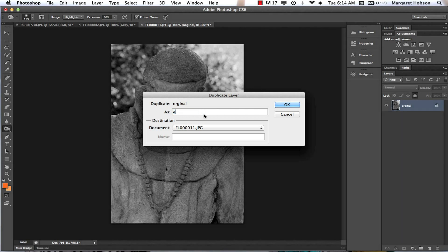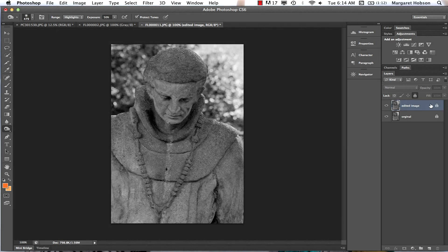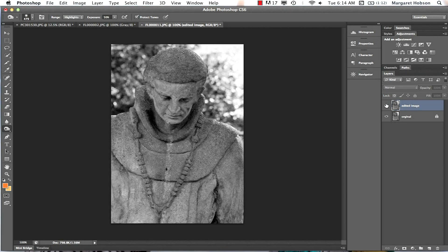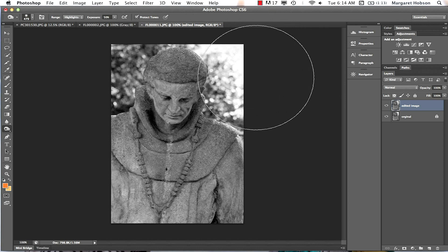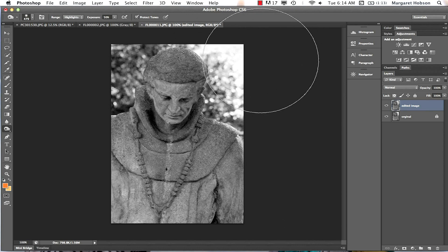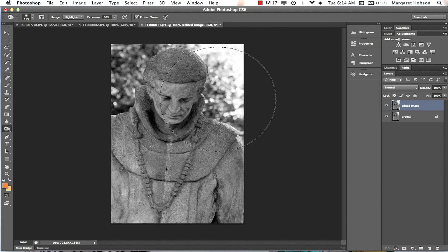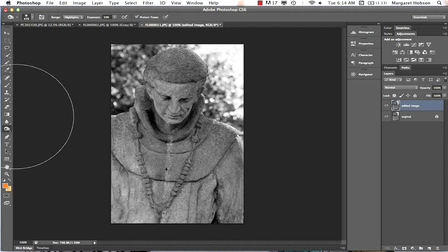I'll name the duplicate 'edited image'. The reason I do this is so I can lock the original and work on the copy. I can toggle the copy off to see the original underneath. There's a light source on one side, so I want to enhance that and make the other side a bit darker.